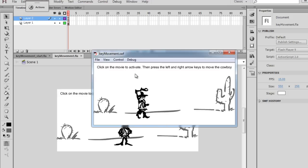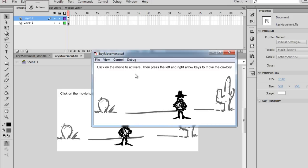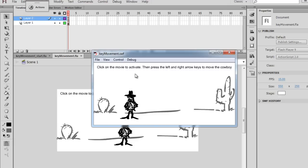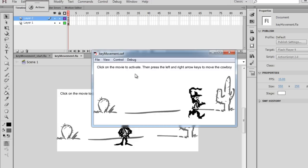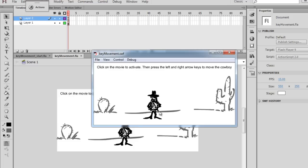So we have a walking cycle, or in this case a running cycle, that loops. You can see that he waves the rope or the lasso above his head, and when I let go of the keyboard, he goes back to a standing position.